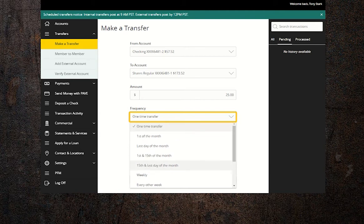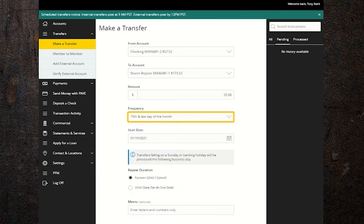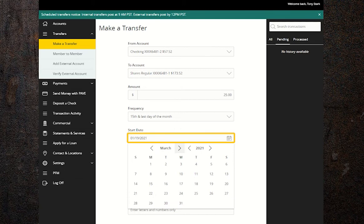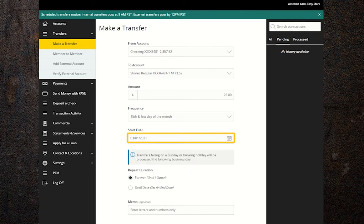For your start date, you can choose to start right away or schedule it to start in the future. Since we chose to have the automatic transfer happen on the 15th and the last day of the month, the first transfer will happen on March 15th, even though we chose March 1st as our starting date.